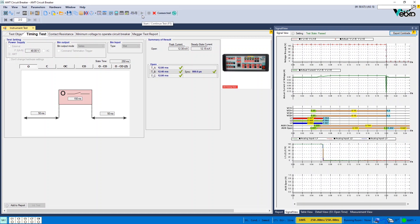In Signal View window, it is possible to view the voltage and current loaded from the device as well as the CB opening time.